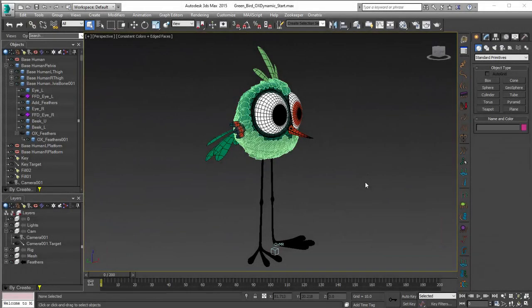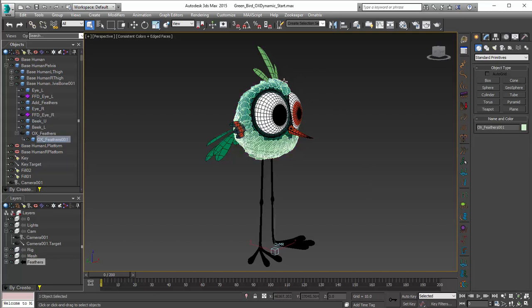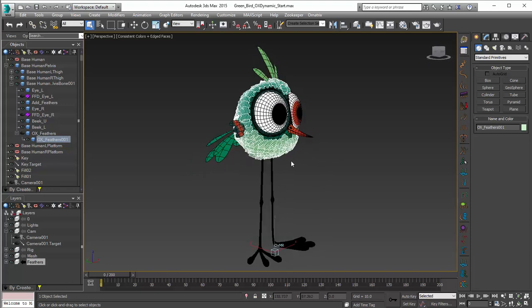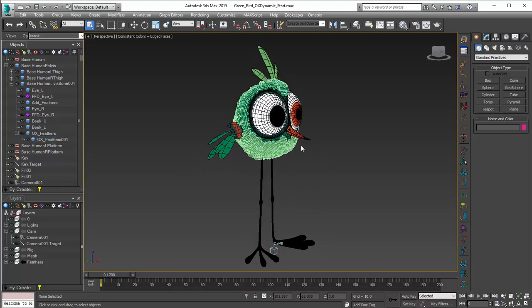Hey, it's Mike McCarthy here, and in this video we're going to take a look at adding some dynamics to feathers. In our last video we looked at setting up the groom for this character and adding feathers to it with Ornatrix. And here we're going to add a little dynamics to those feathers.